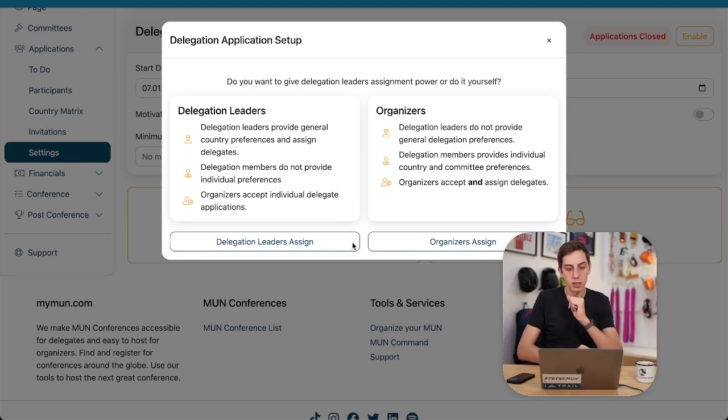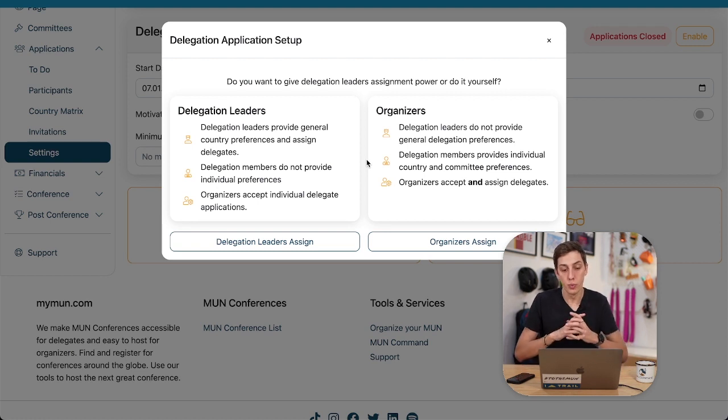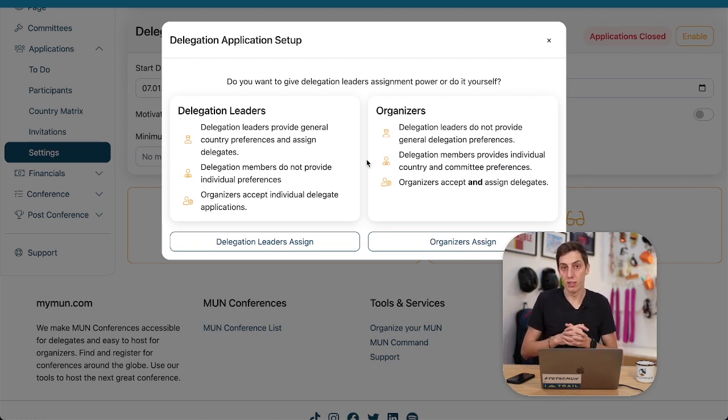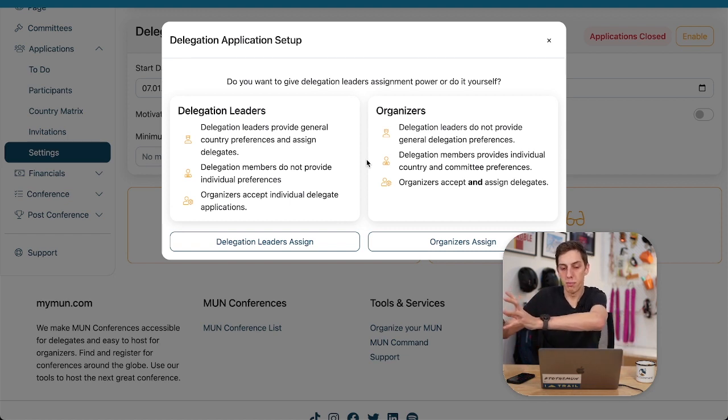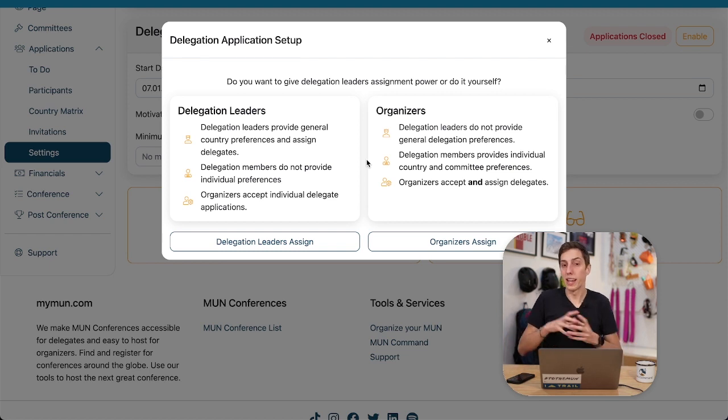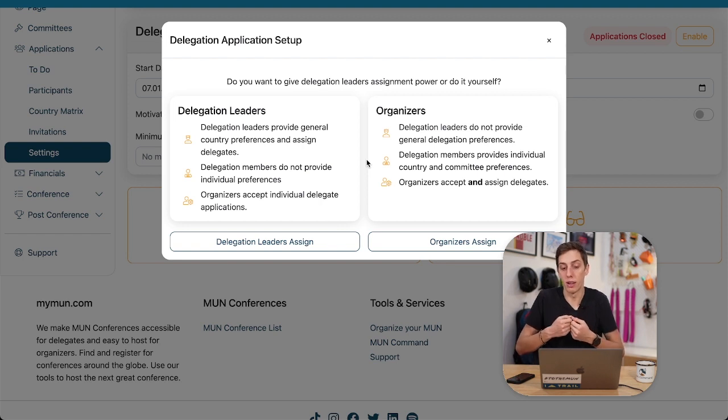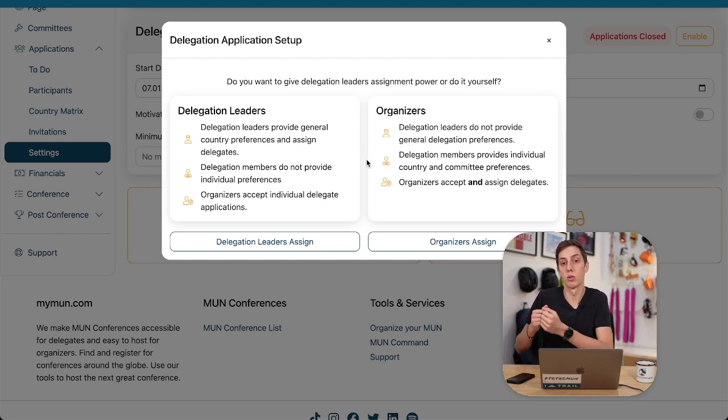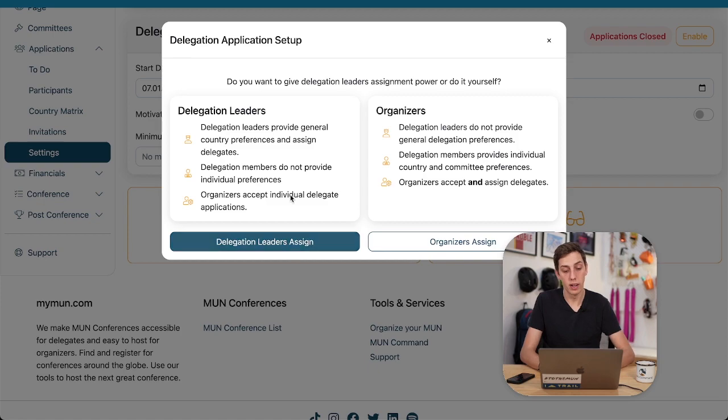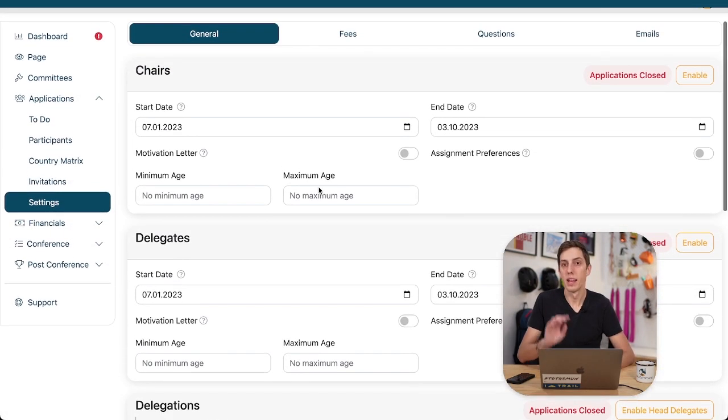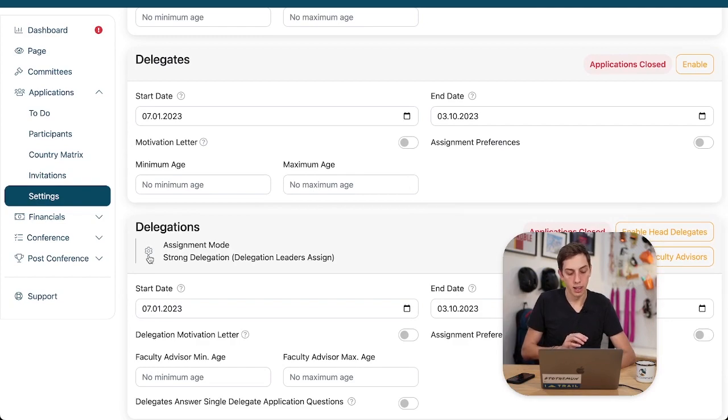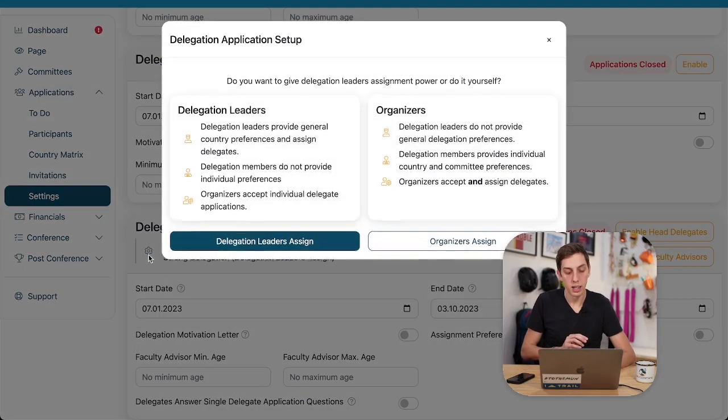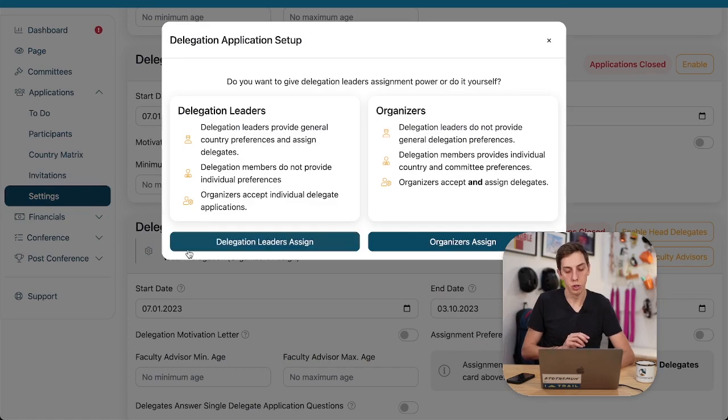And here it gets interesting already with the delegations. Now here you have the option to choose whether when it comes to assigning them positions at your conference, you want to give your delegation a whole pool of assignments and then they assign internally who gets what position exactly, or you let your organizing team do it yourself. So we just want to give a little bit more power to our delegation leaders or head delegates and faculty advisors and that's why we select the option delegation leaders assign. Don't worry though, you can still change that after the fact if you want to.